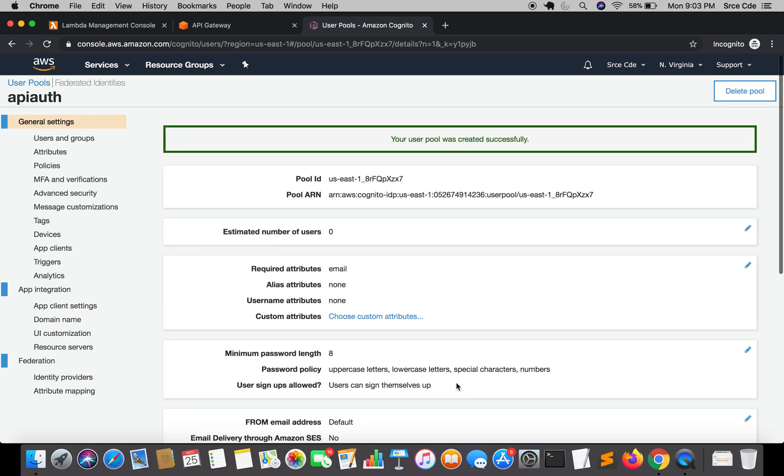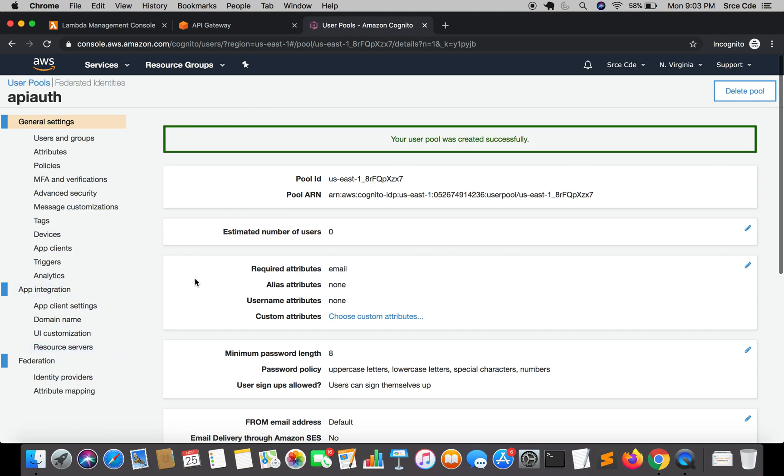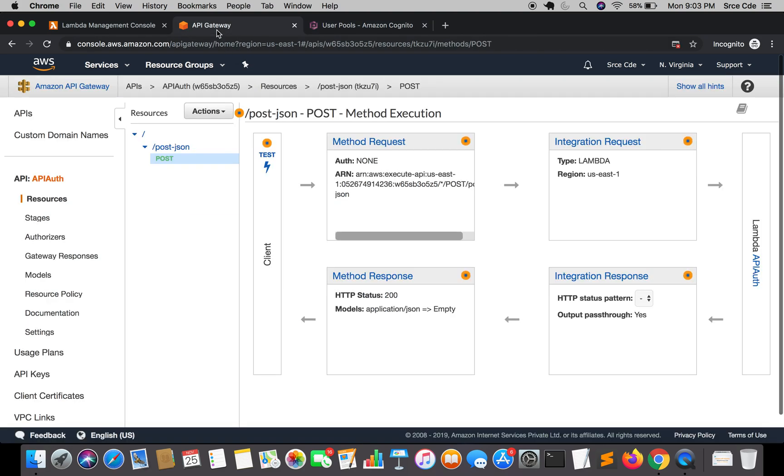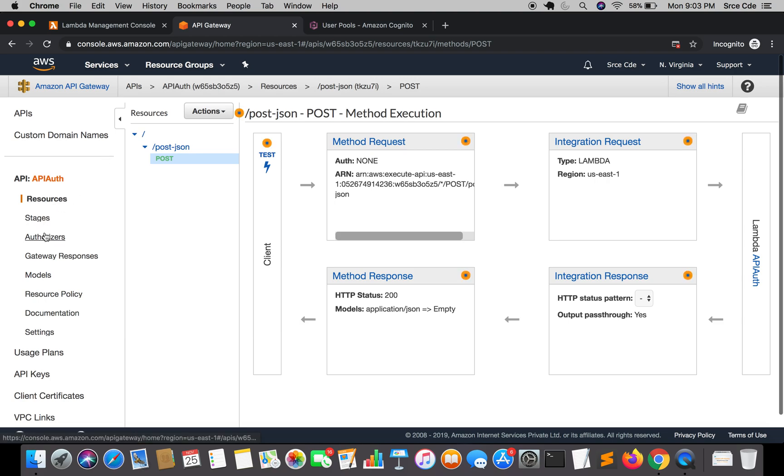The user pool has been created. We are going to configure certain options within this user pool, but not right now, we will do it in the upcoming tutorial. This is all for this tutorial. But before I close, I want to take you through the API Gateway. Come back to Amazon API Gateway and click on authorizers from the left panel.